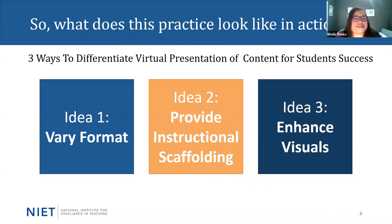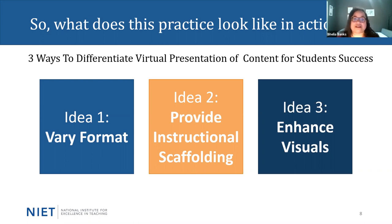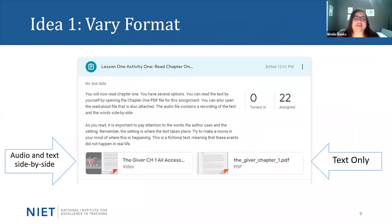So what does this practice look like in action? We're going to focus our discussion on three major ideas. Idea one is how we can vary the format of assignments to address different levels and needs of students. Idea two, we will address how to provide instructional scaffolding when needed. And idea three addresses how we can enhance visuals so that all students have access to their content.